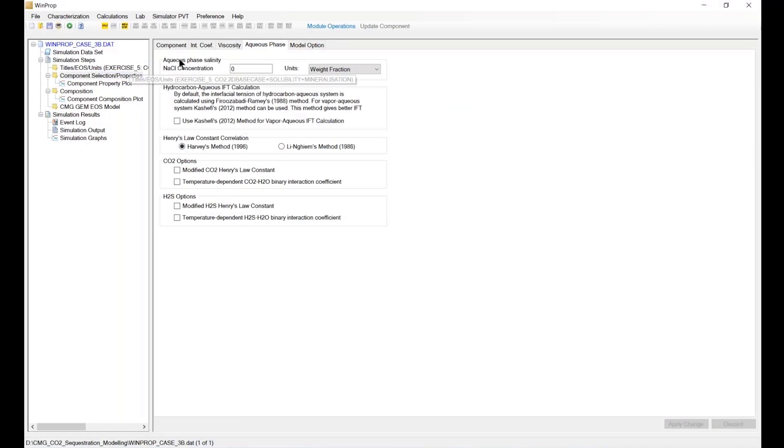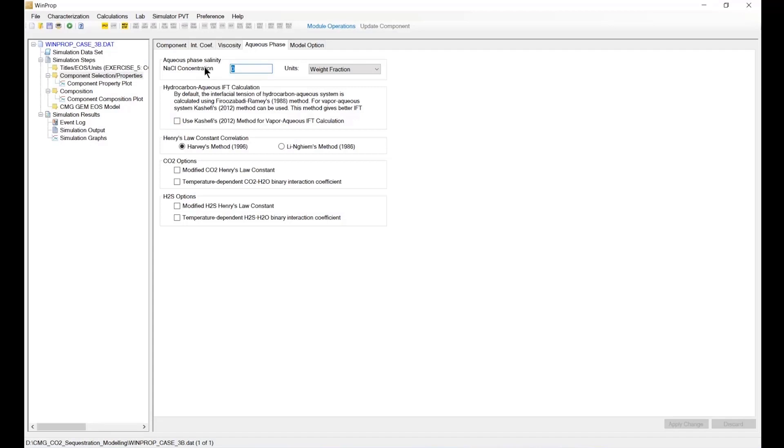I'm just going to click OK here and go back to component section. Then we go to aqueous phase and stop. Here, this is where you actually specify the aqueous phase salinity. As you can see, the concentration is iterated.